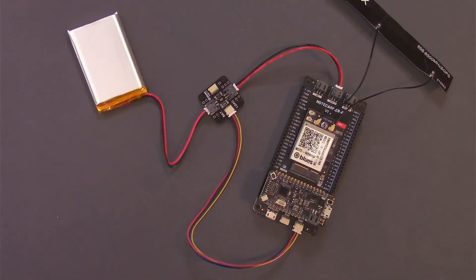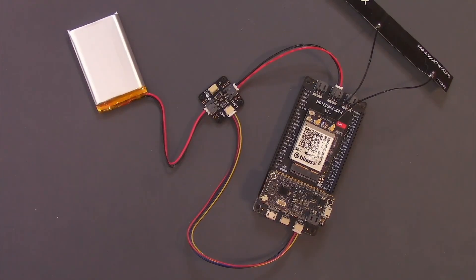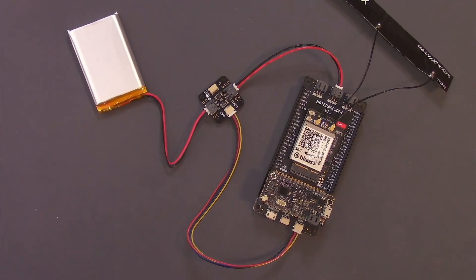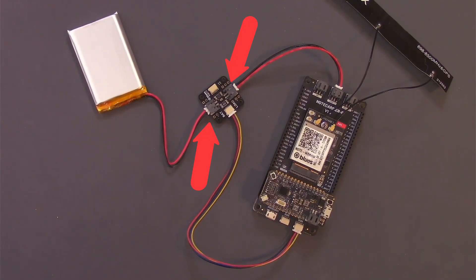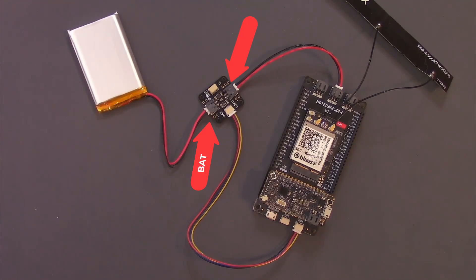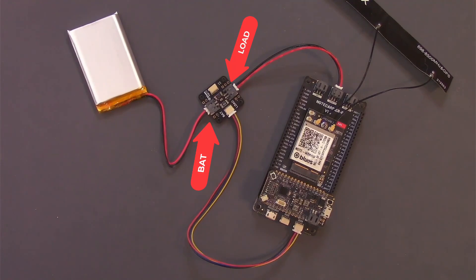Here, I have a Mojo connected to a Blues Cell Plus Wi-Fi starter kit. A couple things to note. First, notice the two JST connectors on Mojo. One labeled BAT and connected to a LiPo battery, and a second labeled LOAD and connected to my note carrier.